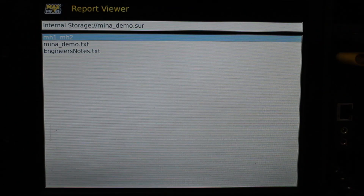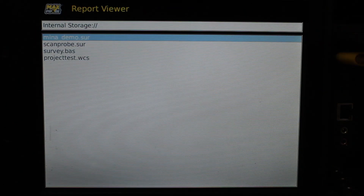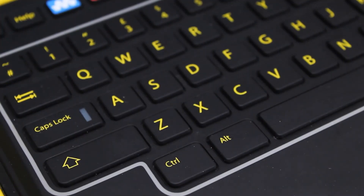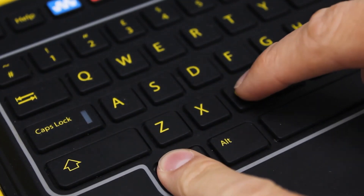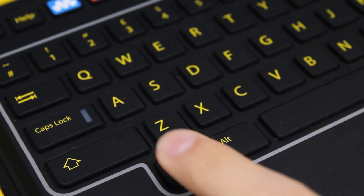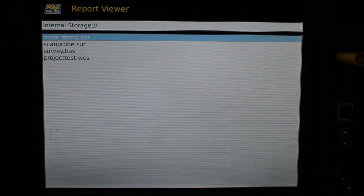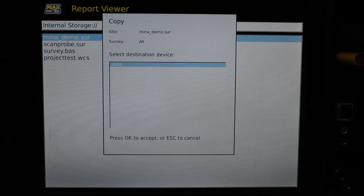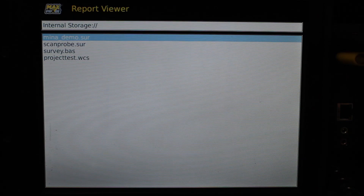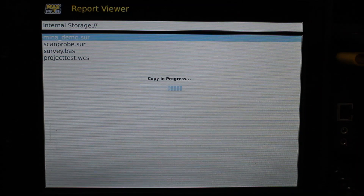Highlight the survey you want to copy, and then press Ctrl and C on the keypad to copy it. You will then be prompted to select a device to copy the survey file to. In this case, USB 2 is the only additional device plugged in, so press OK to begin the file copy.